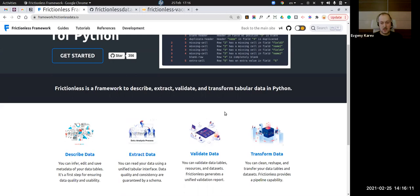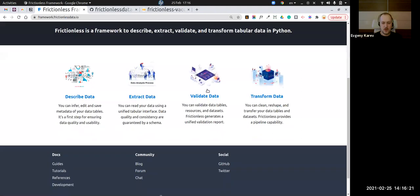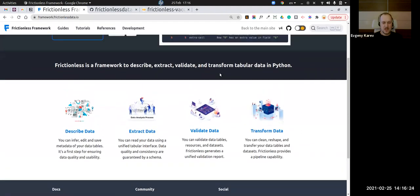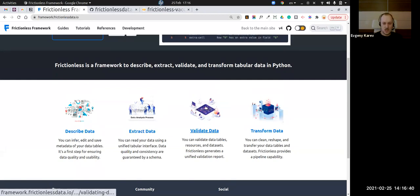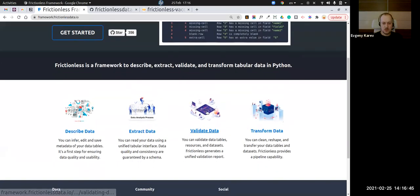The next one is data validation, previously known as Good Tables, and now it's part of the Frictionless framework. Aside from minor API changes, it's basically the same — you previously ran 'goodtables validate' in Python or the command line interface, and now you can do the same with 'frictionless validate'. We still support Good Tables.